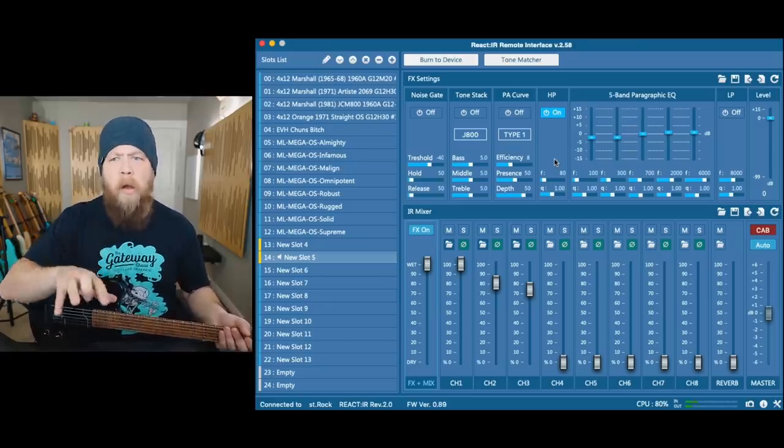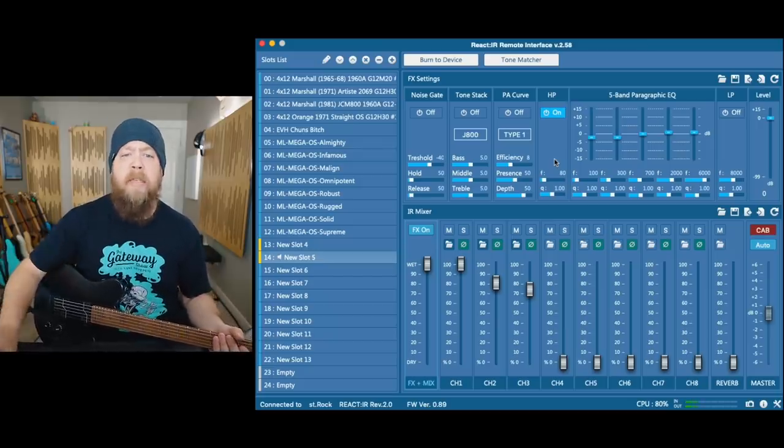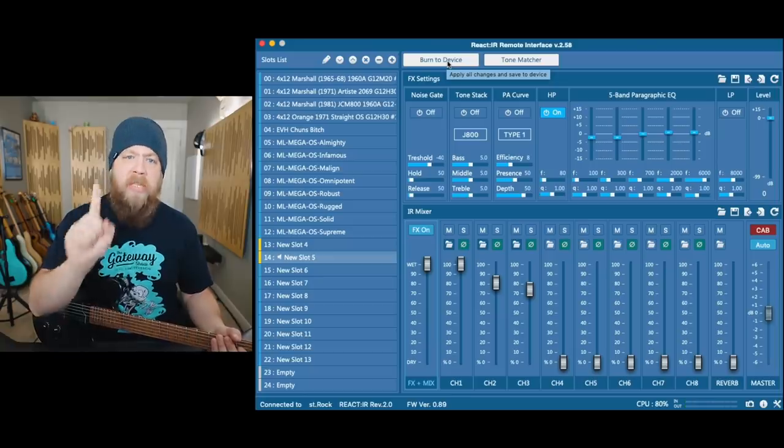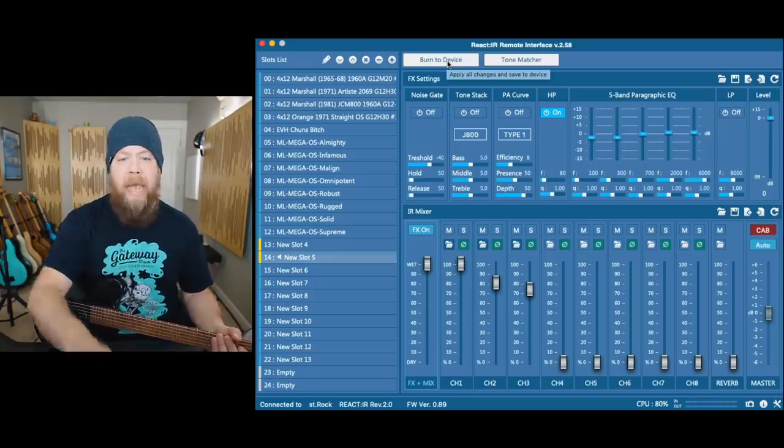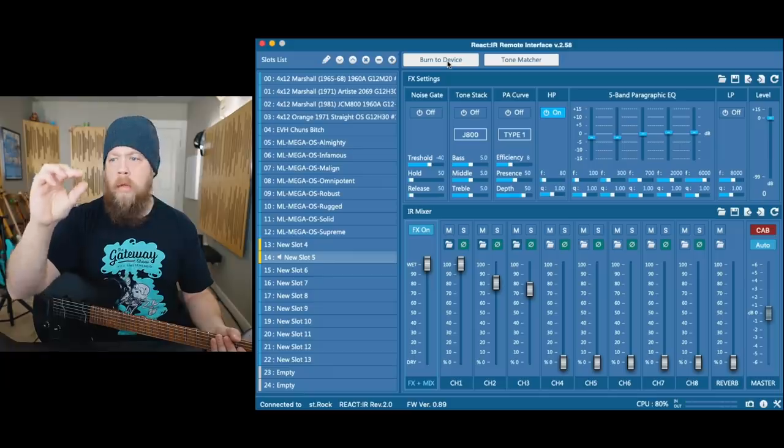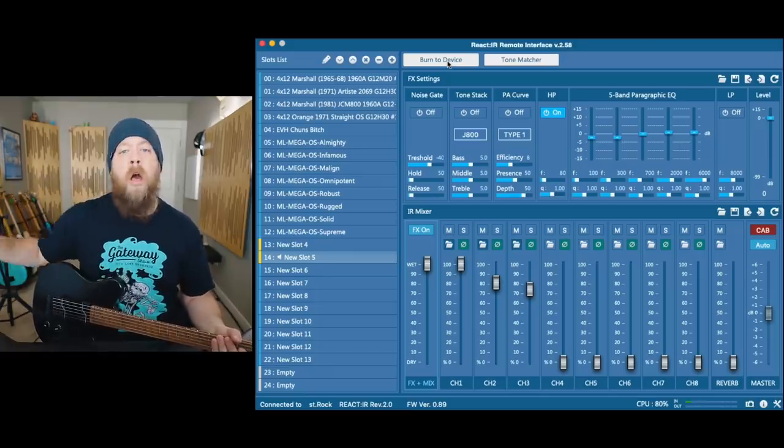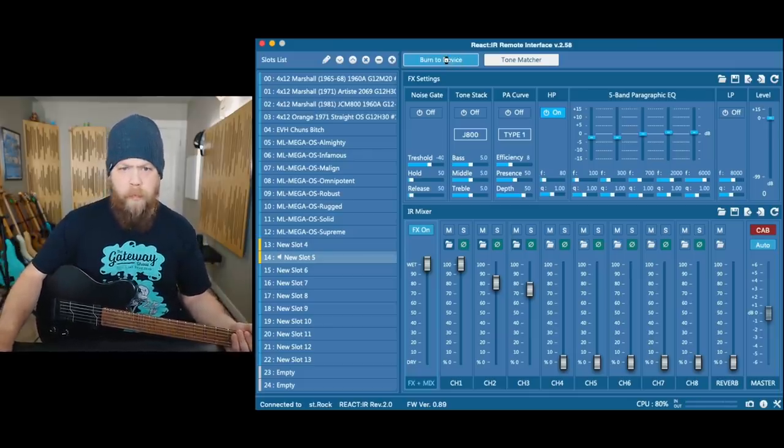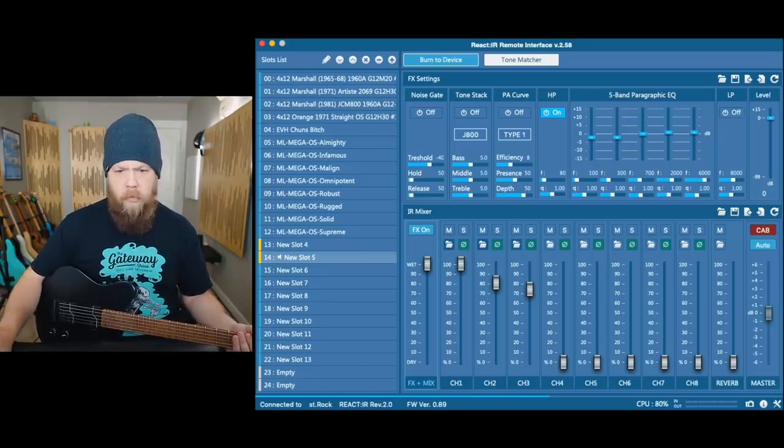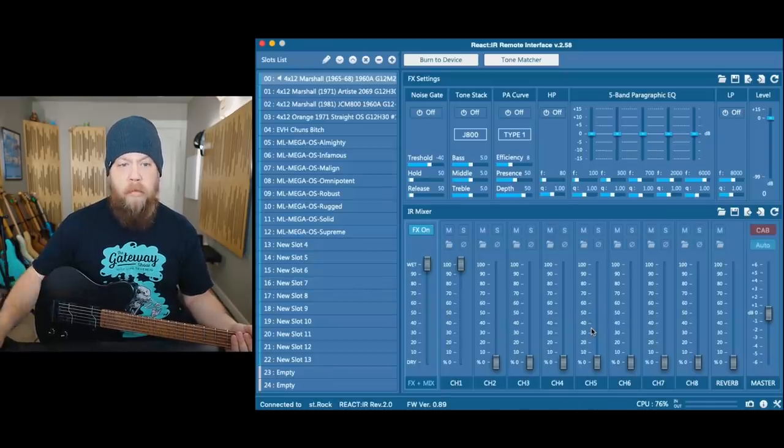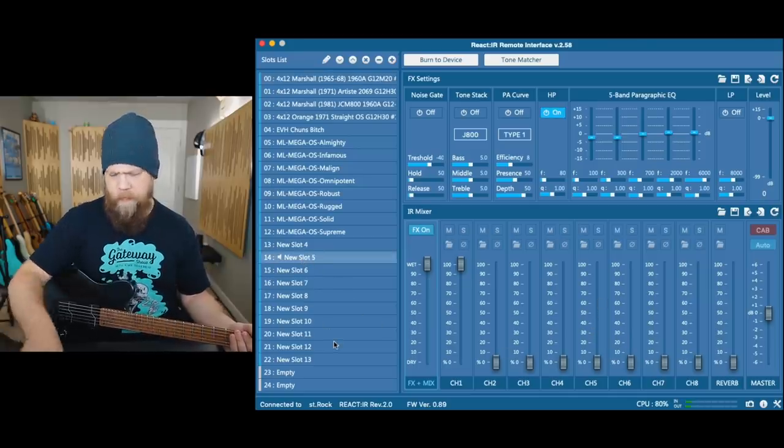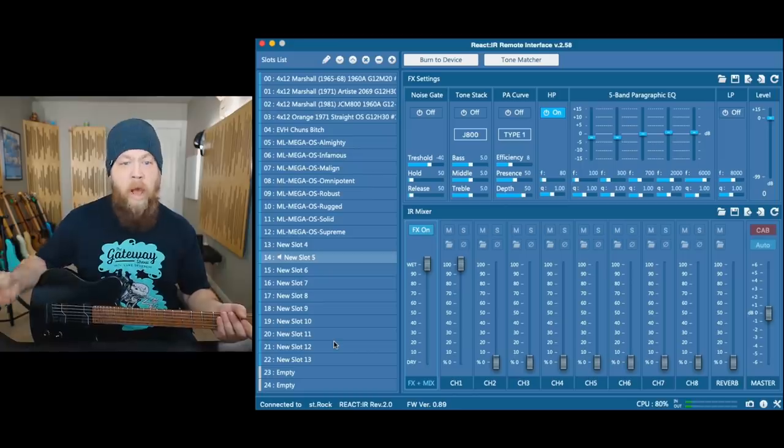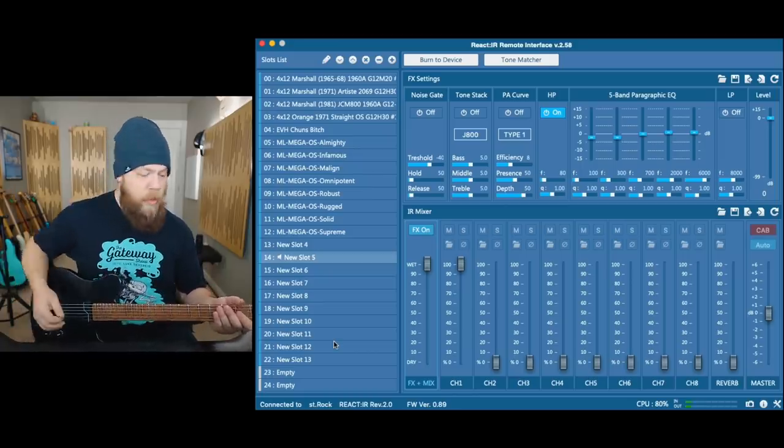All of these IRs are currently on my computer and I want to put them on the device. So up here in this burn to device button, what it will do is it will render out a single IR file with all of these settings, including the sliders and the three loaded IRs, and it will make one rendered IR out of all of these settings and then put it onto the unit. How cool is that? I'm going to burn to device. You can see it's working right here, this little progress menu. It is now loading it, and now I have it loaded onto the unit.